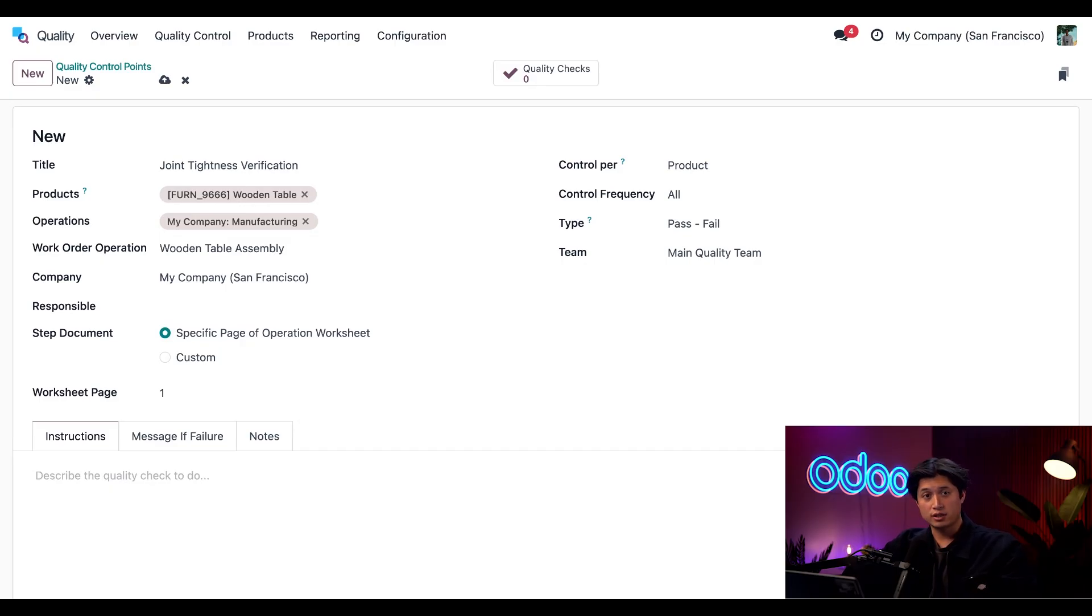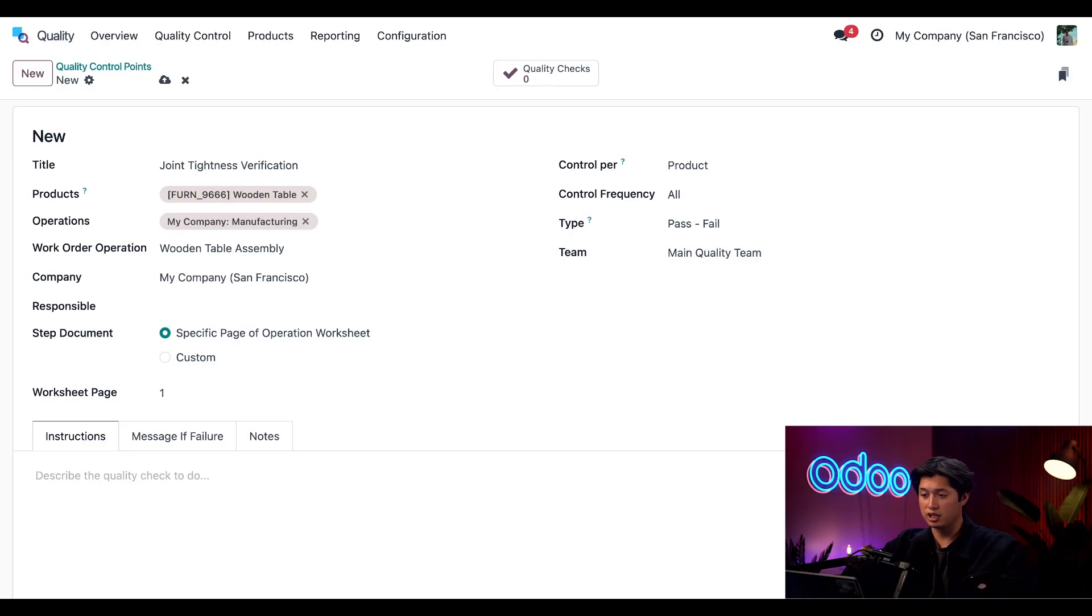As for the rest of these options I'm going to keep our type as pass fail and I'm going to also keep our control frequency to all products.